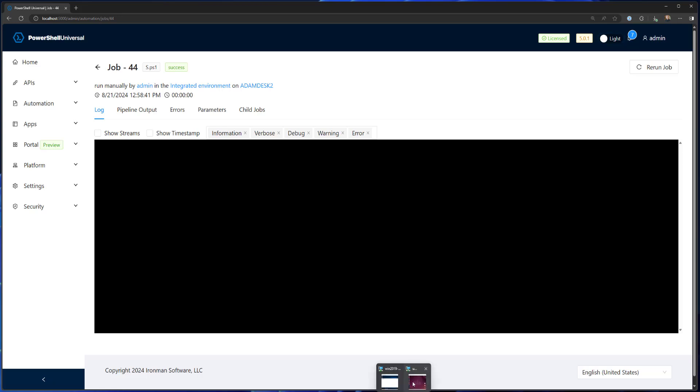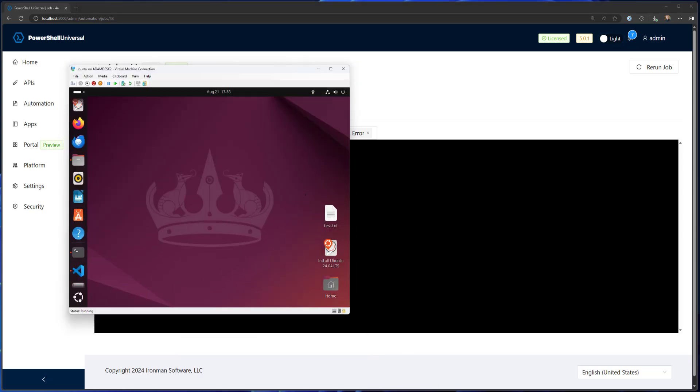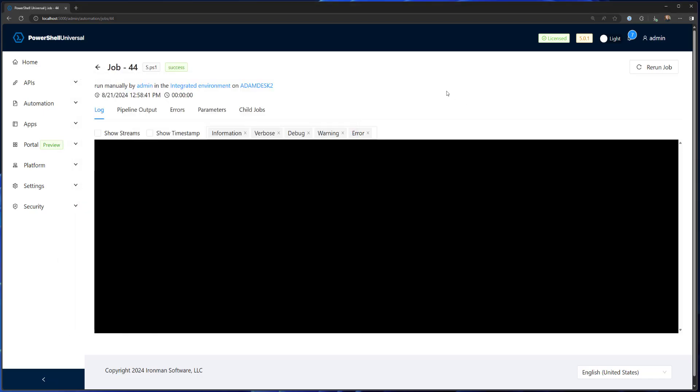And now if we go back to our Ubuntu instance, you'll see it created this text file on my desktop with that string in it. So as you can see, it's just calling arbitrary commands on these machines kind of like you could with invoke command over WinRM. But this is just using a web socket connection from PowerShell Universal to these PowerShell Universal agents.